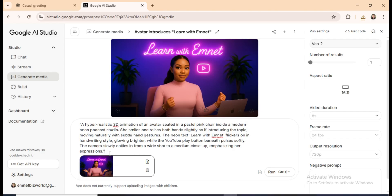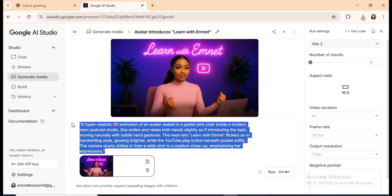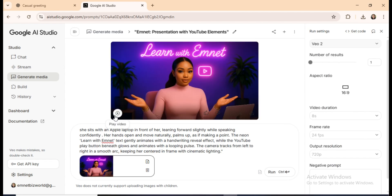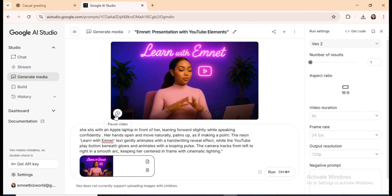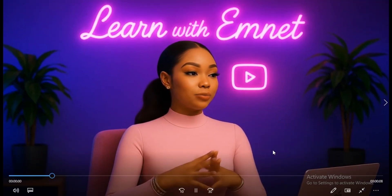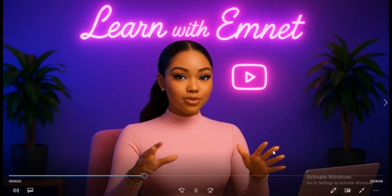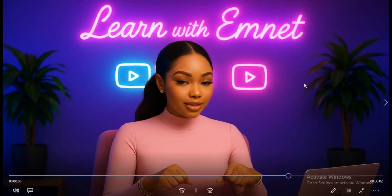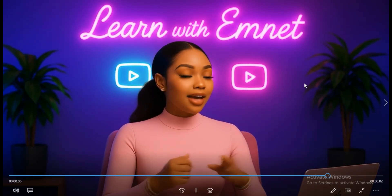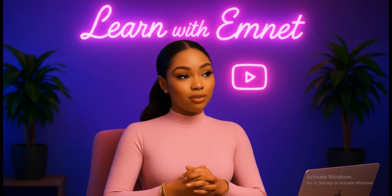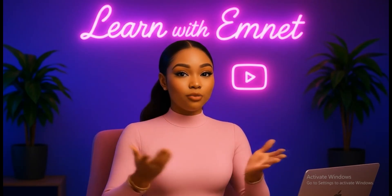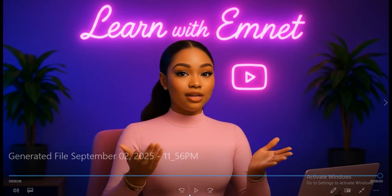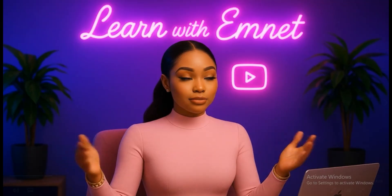The first animation looked great, but the second one, with a different prompt, came out even better. The movements and gestures were completely different, and the YouTube Play button was blinking too. That's why I generated up to six versions, so my avatar wouldn't feel repetitive. Each one looked unique, stylish, and realistic.